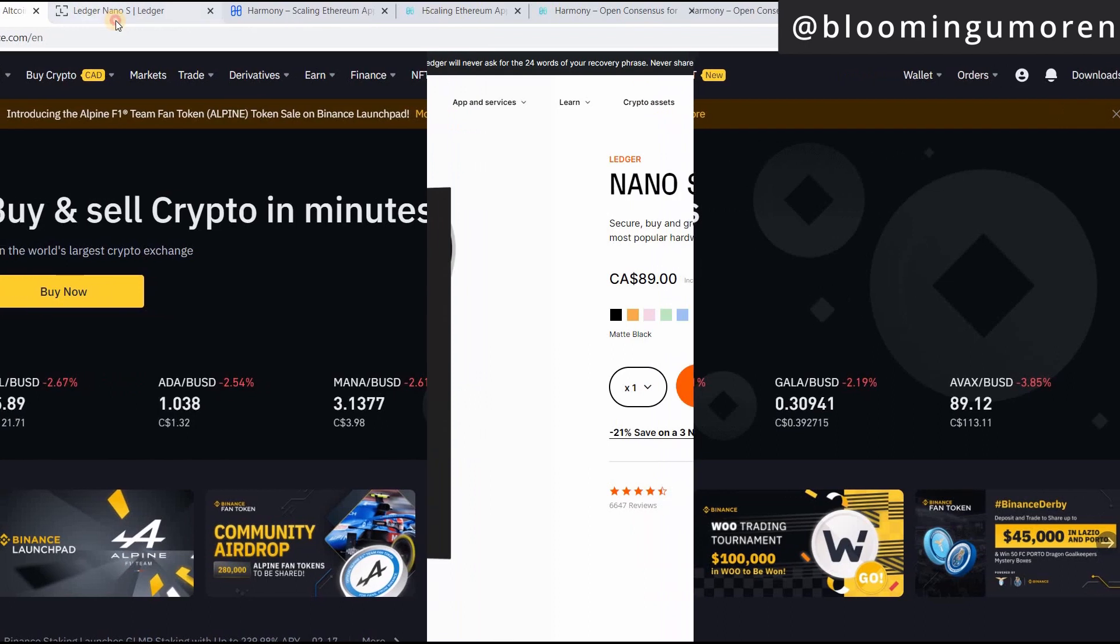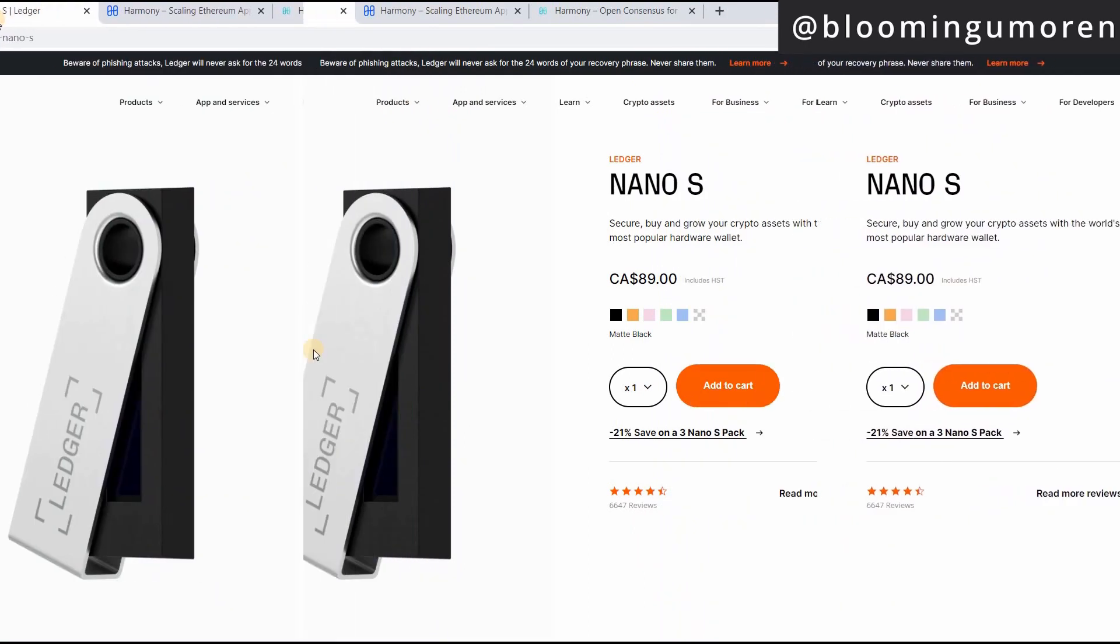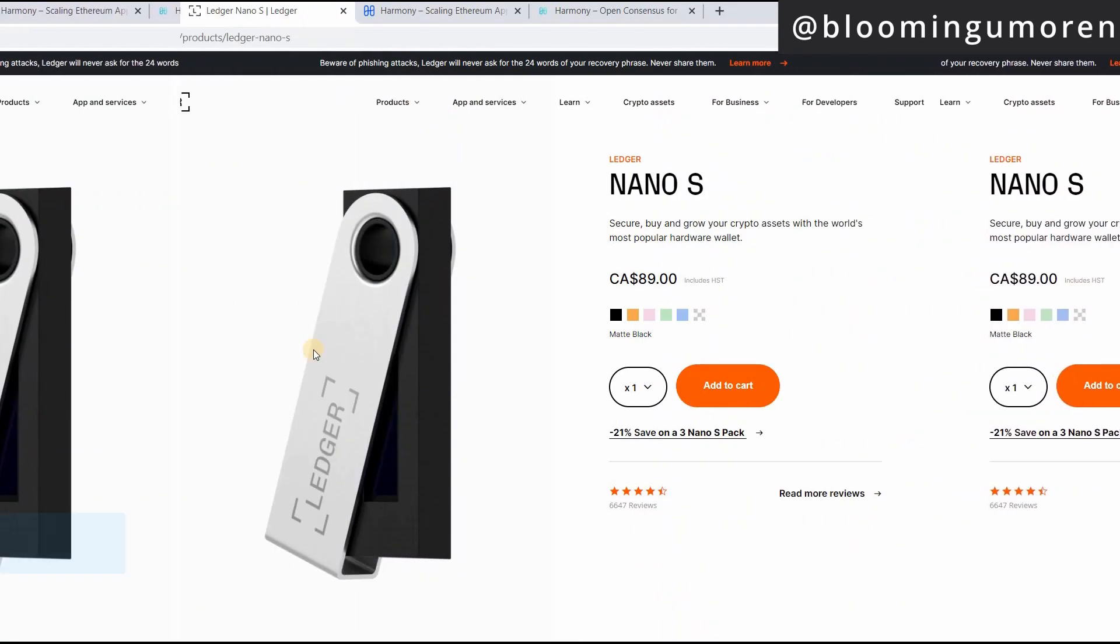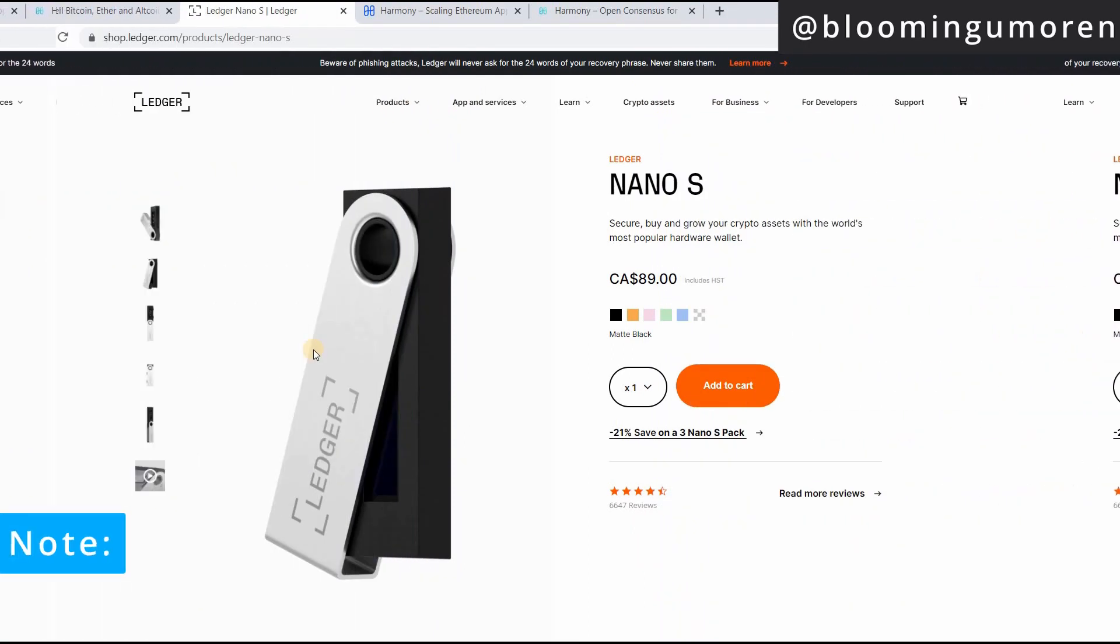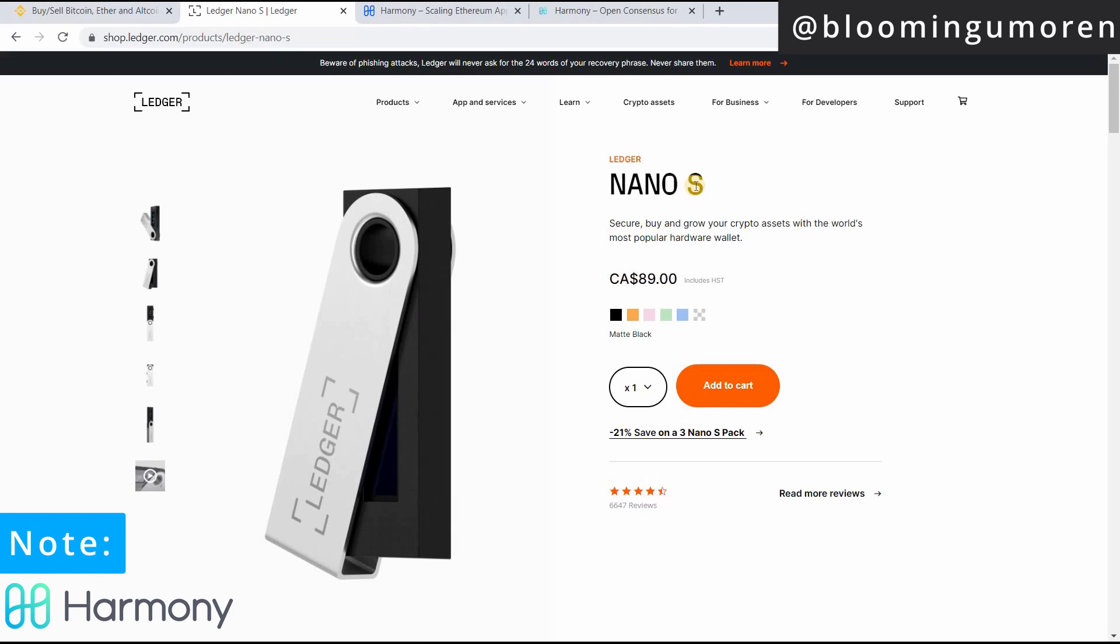It is very important to note that as of this recording, you can only store Harmony One on Ledger Nano S. You cannot store Harmony One on Ledger Nano X. It's only available on Ledger Nano S. Okay, so let's get started.